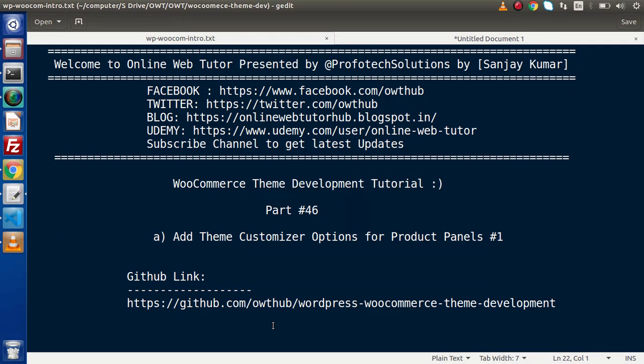Hello guys! Welcome to Online Web Tutor. I am Sanjay. We are learning WooCommerce theme development tutorial. This is our partner Fortisix. Inside this video session, we have to work on adding the theme customizer option for our product panel.